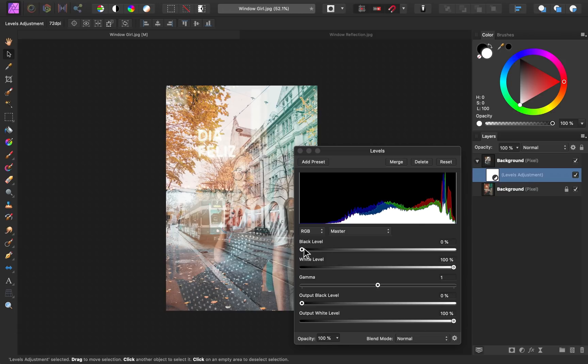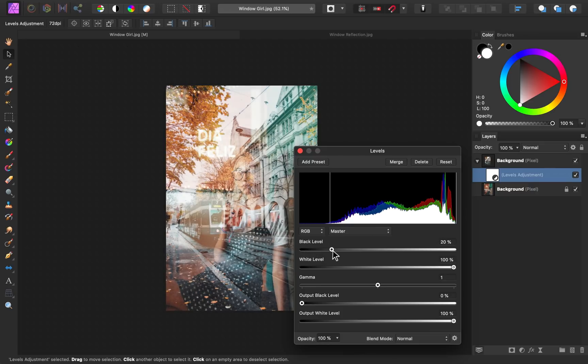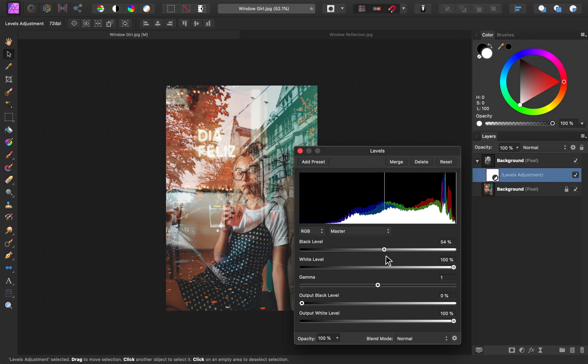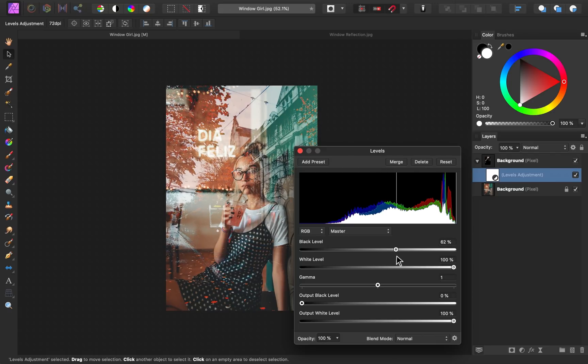You can see as I begin to move this black level slider over, that more and more of the reflection image begins to disappear, and we're only left with the lightest parts of the image.